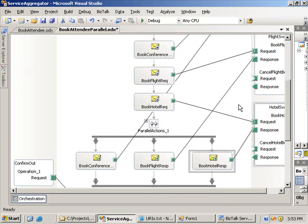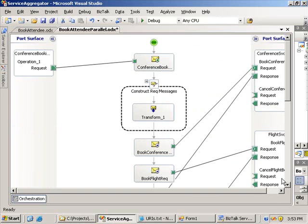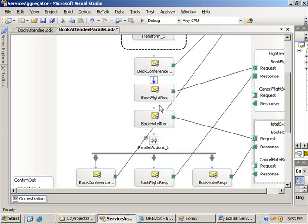That gives us a better design. You can see we're making our three sends, and now it would take about 10 seconds to complete even if all three services took 10 seconds each, because we're making all three requests in parallel and taking in all three responses in parallel. However, I'm not done with my optimization. The orchestration will make persistence points after every message that it sends, so if we recover the orchestration after some failure, we won't be sending duplicate messages. Each time the orchestration persists, it saves its state in the MessageBox database, causing degradation. I'm going to look at how to fix that using transactions.